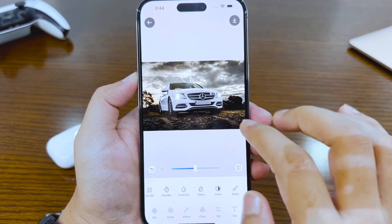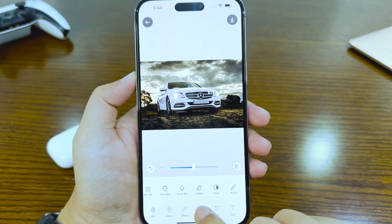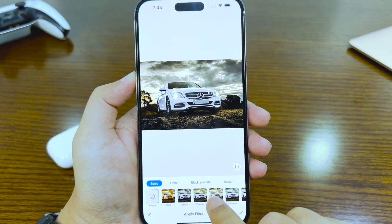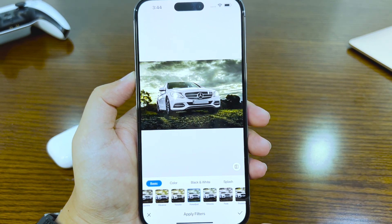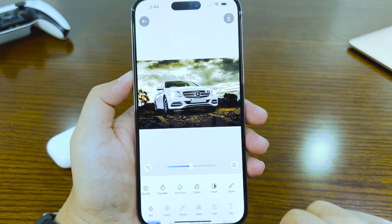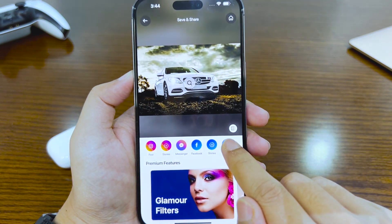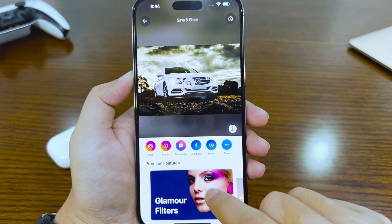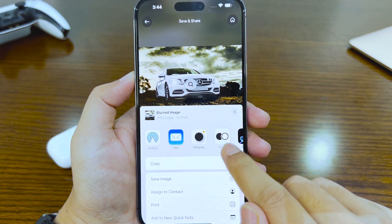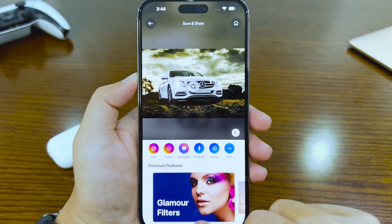After blurring the image, you also have the option to add a filter. Just go to the Filters option and try some out. Once you're happy with your edit, tap on the download icon, and you can either directly share the image online or save it on your iPhone.